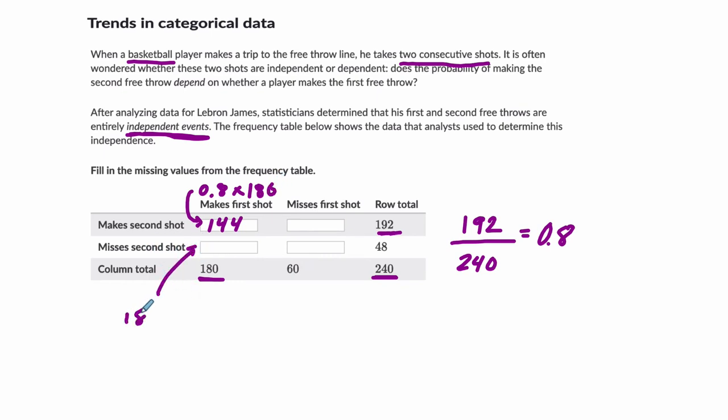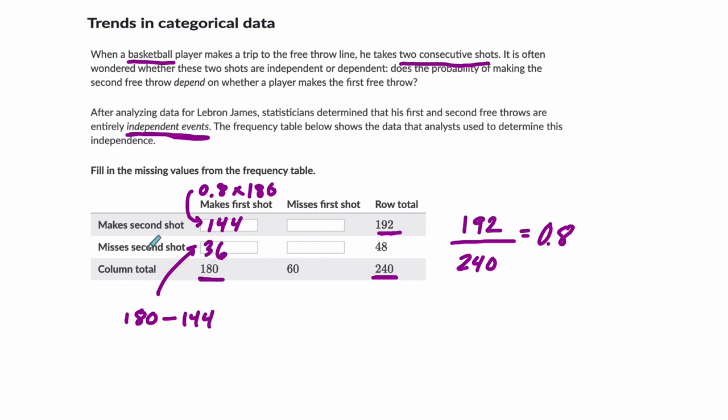That's what this row is saying. The rest of them, to get this number here, this is where you miss the second shot, that's going to be everything left over. If there were 180 total shots in this column where the first shot has been made, 144 of them you'll also make the second shot. The rest of them, 180 minus 144, which is 36, you'll miss the second shot if you made the first shot.